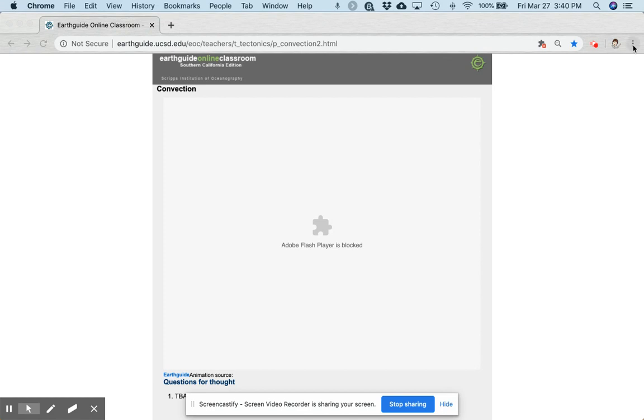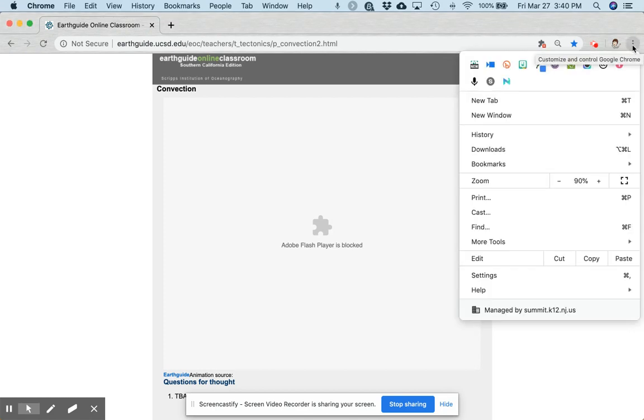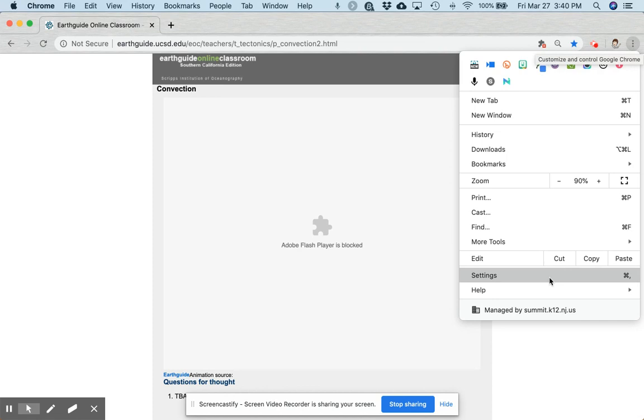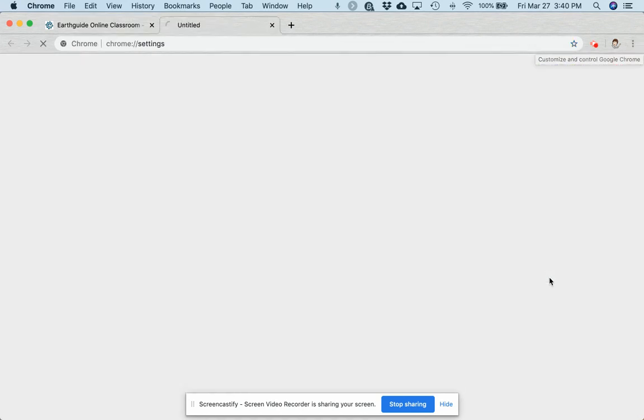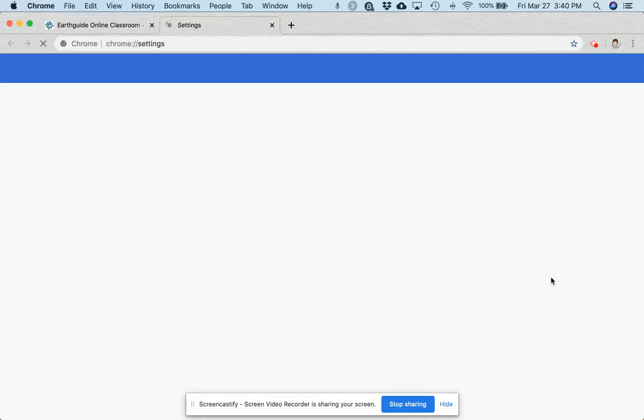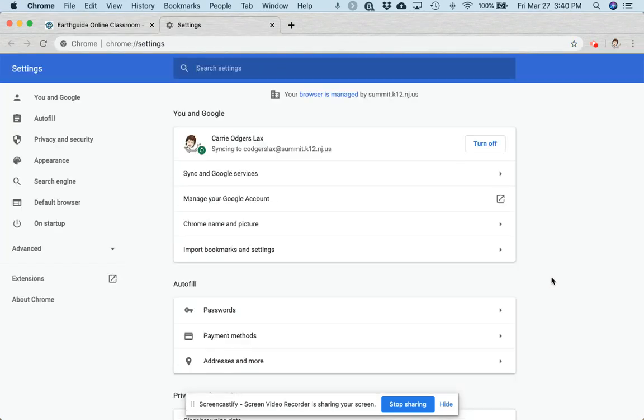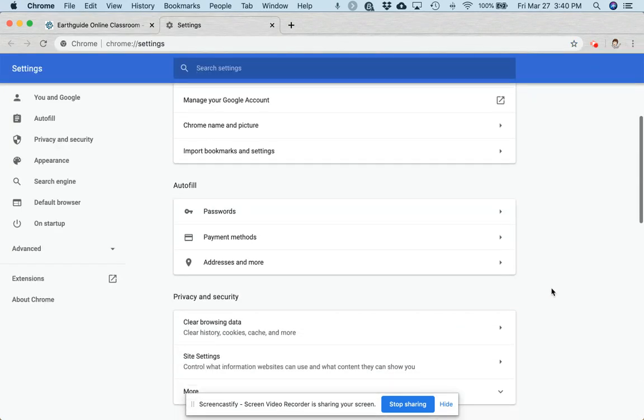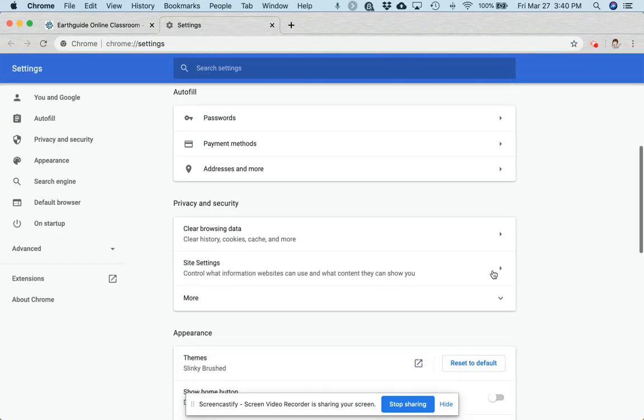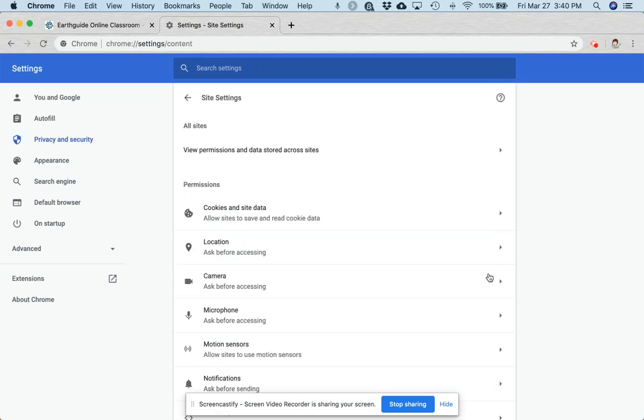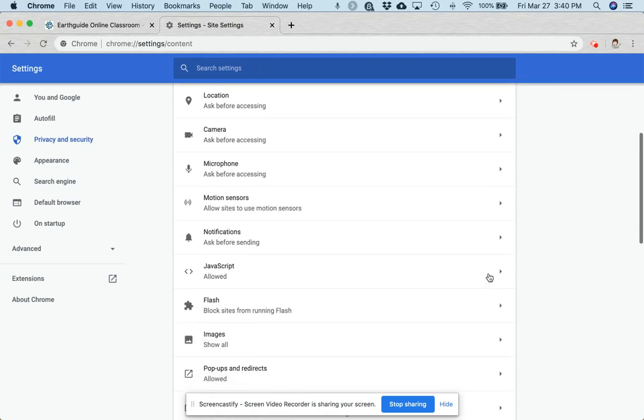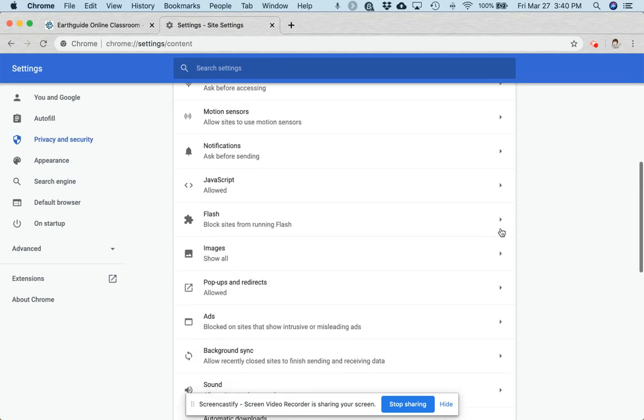The first is to come up here in the top right hand corner to the triple dots, click on it, click Settings, scroll down to Site Settings, click, scroll down to Flash, and click.